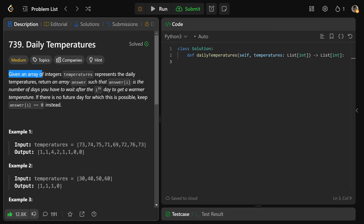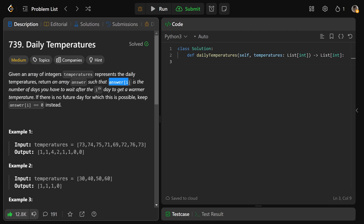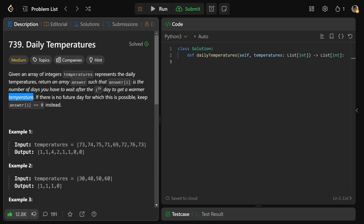So we're given an array of integers temperatures that represents the daily temperatures, and we need to return an array called answer such that answer[i] is the number of days you have to wait after the i-th day to get a warmer temperature. If there is no future day where this is possible, keep answer[i] equal to 0 instead.